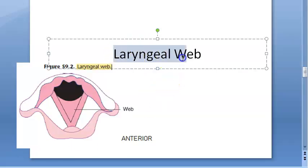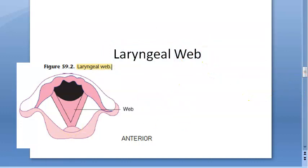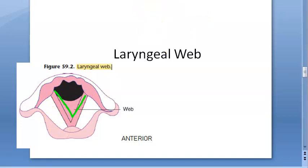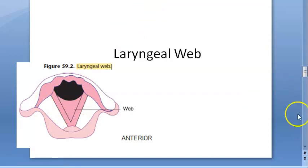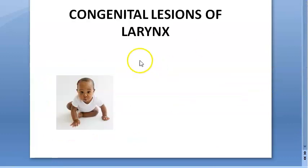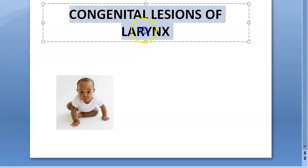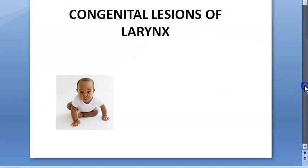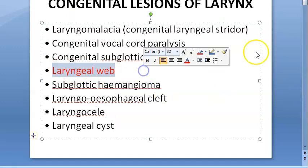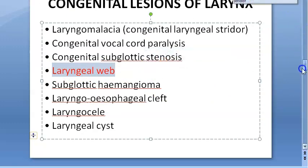In this video we want to look at the laryngeal web. Normally you will have the vocal folds open like this, but here you can see one extra web that has formed. That is the laryngeal web. We are looking at congenital lesions of the larynx, and specifically we are trying to look at the laryngeal web.